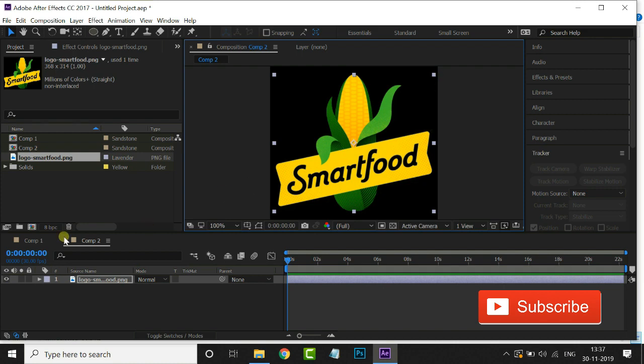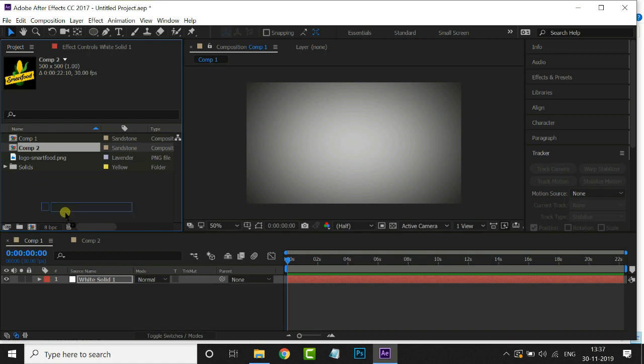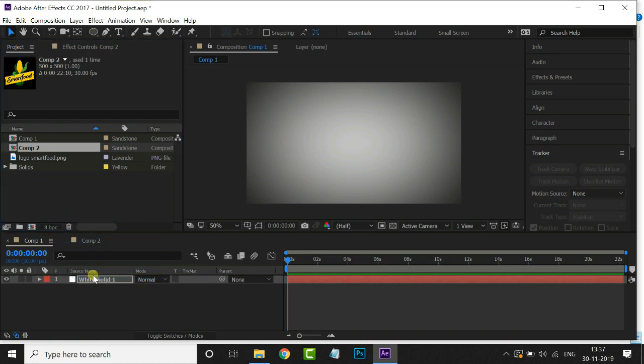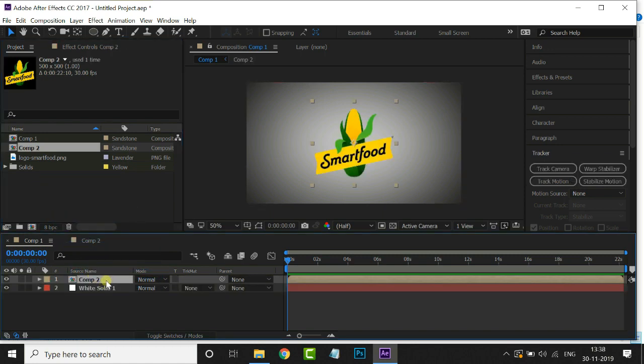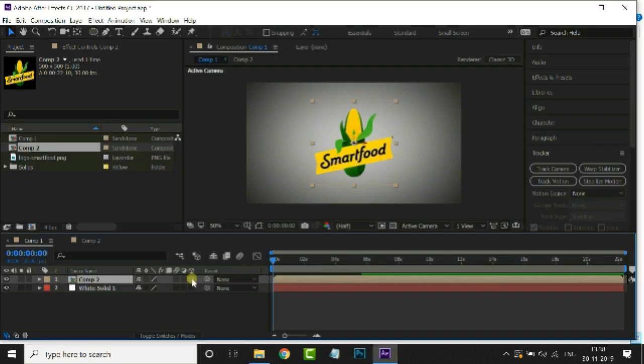Now go to main composition. Drag and drop this logo comp to Timeline. Now open toggle switches or modes option at the bottom of this timeline and enable 3D option for this logo layer.